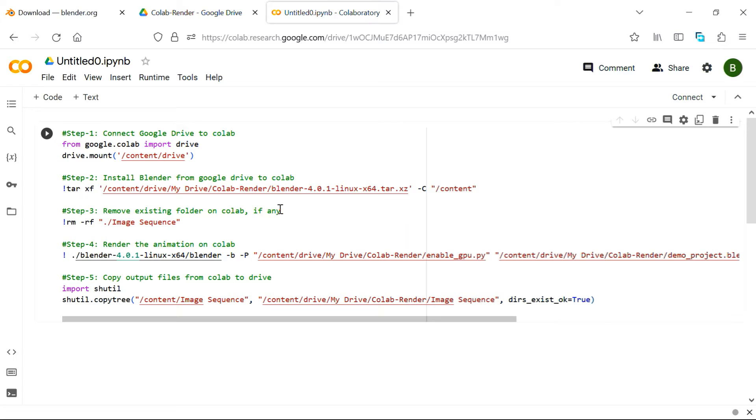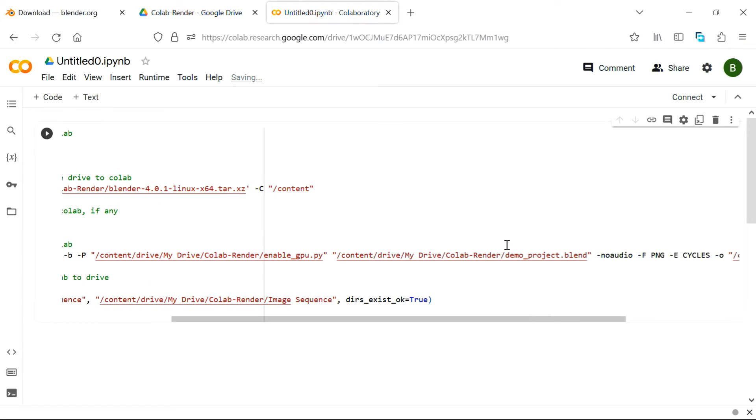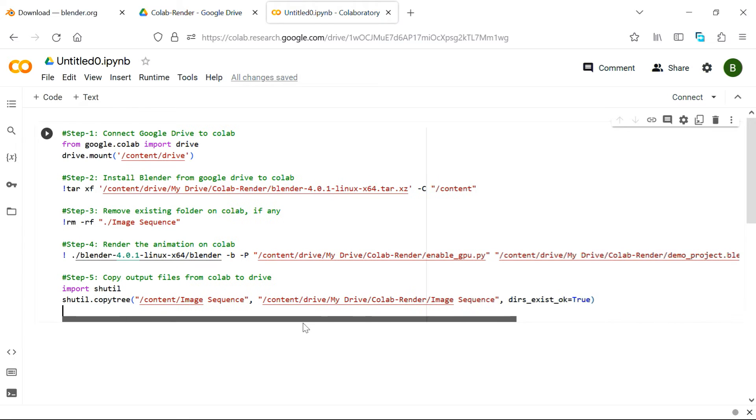You may need to make a few changes, like you may need to change this file name or the exact version number, if you use a different Blender version. And the same change needs to be done here as well in the path. Then you need to mention your exact project file name, or the blend file name in this place.